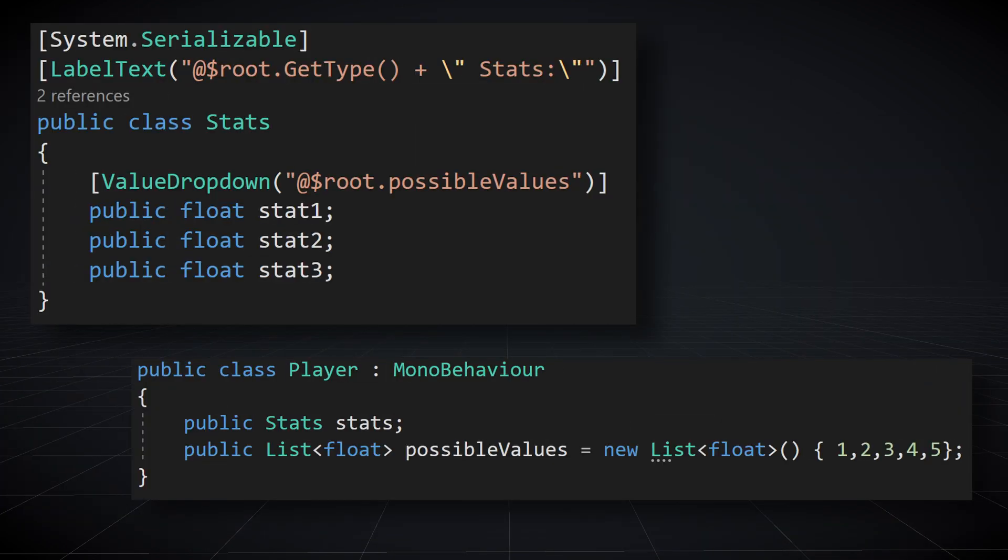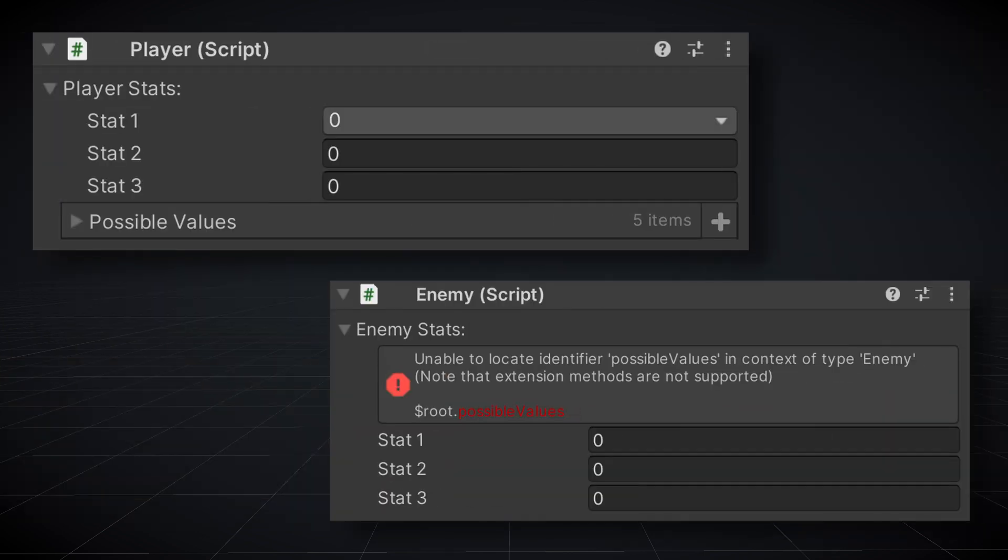For example, we could use a list on the root class to provide dropdown values for a function. But since the type of the root object can change, we need to be careful as the fields and functions may not exist on the root object.